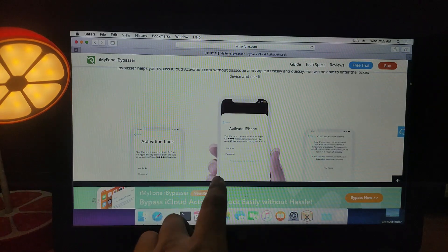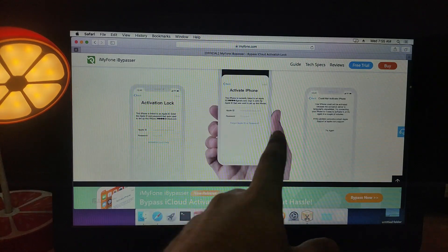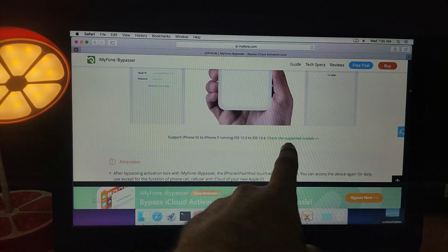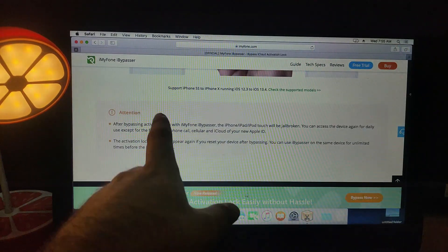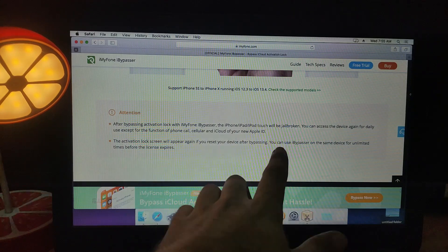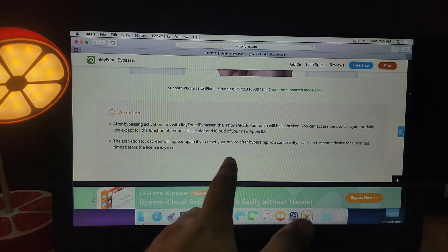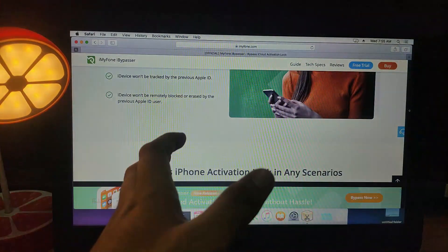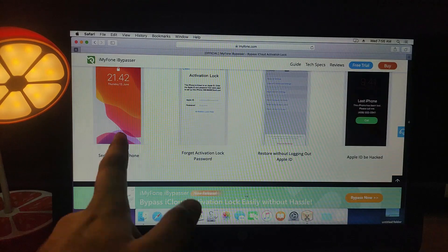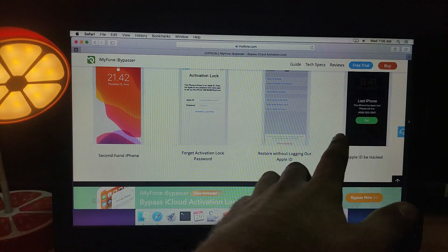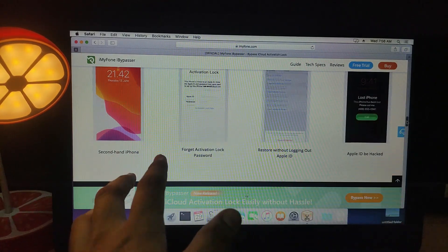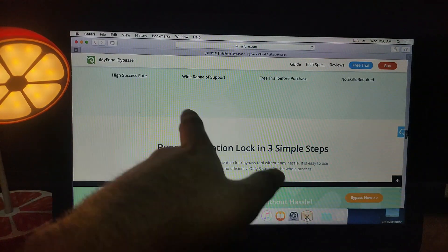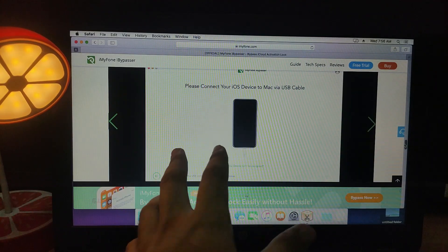Here you'll see all the instructions on how to use this bypass tool. You can download the tool for free. For now it's only available for macOS, but Windows support will be added later. You can see the step-by-step process for bypassing activation lock and all the instructions to use it.